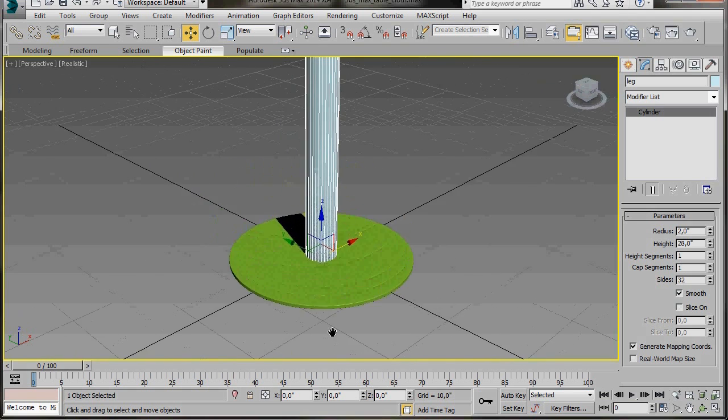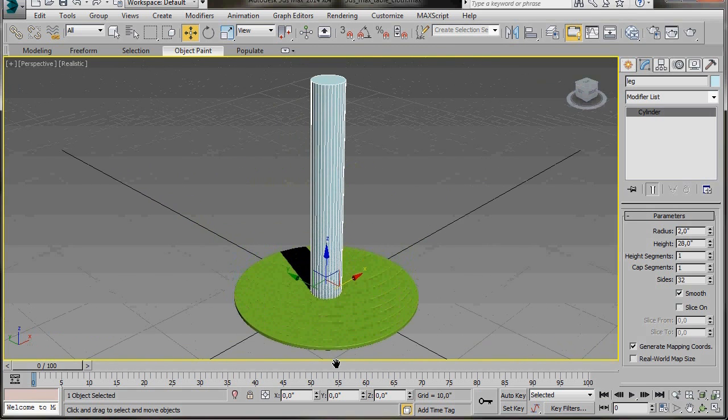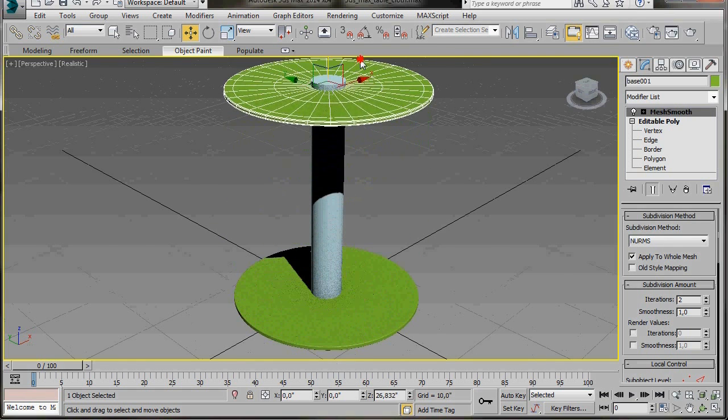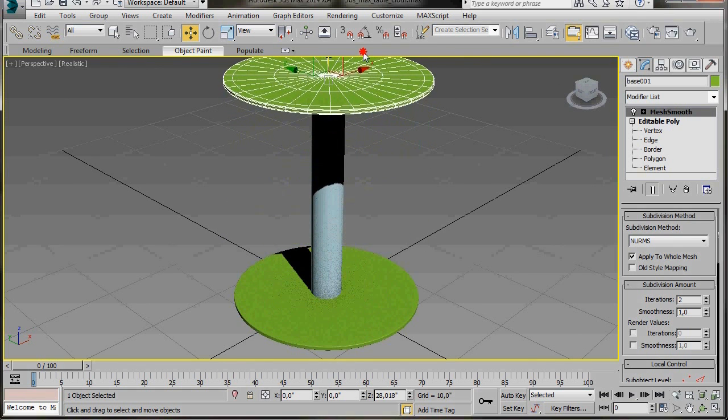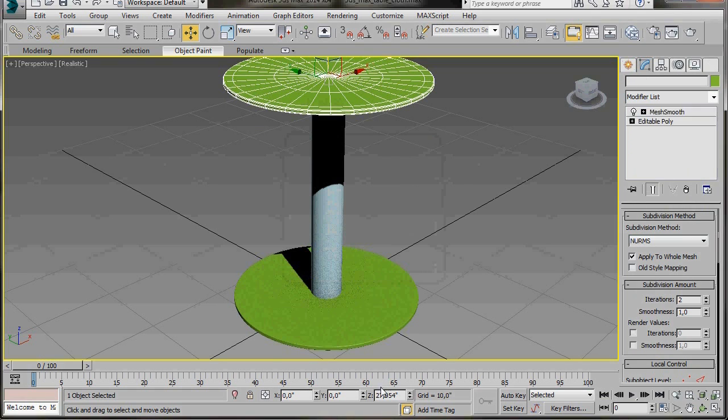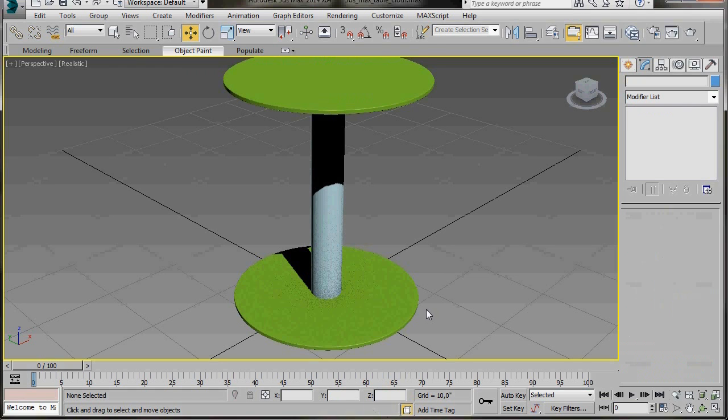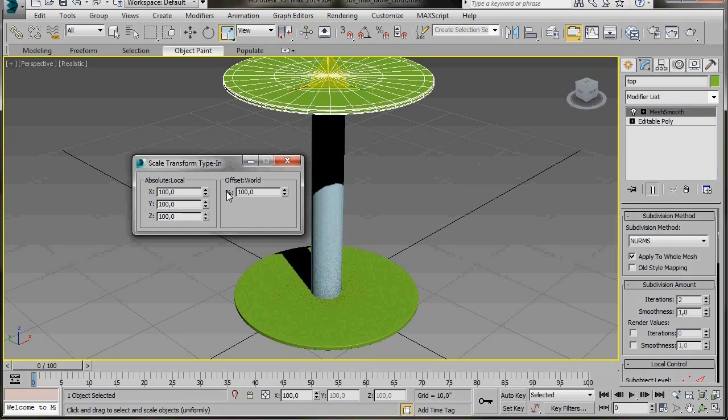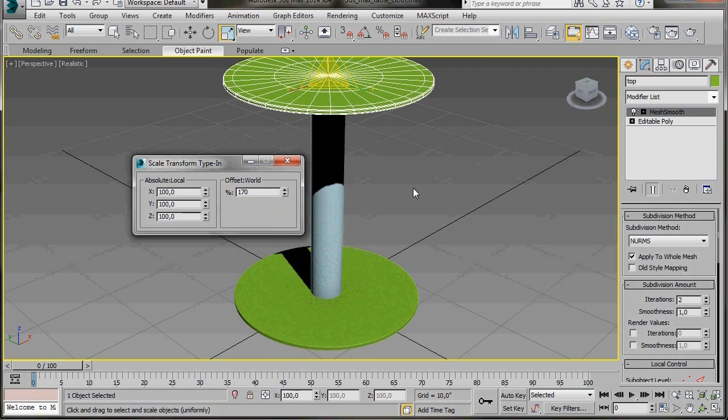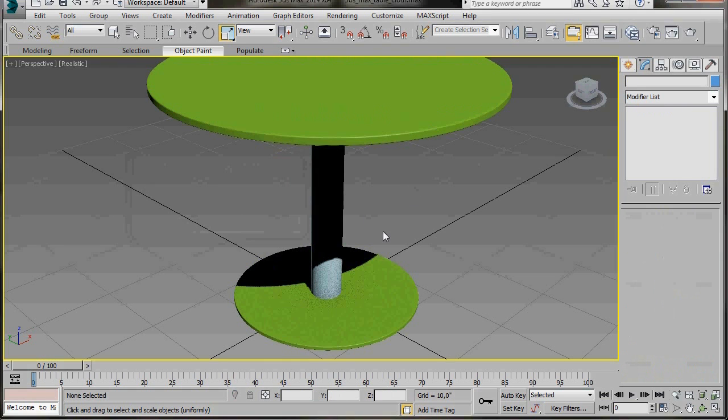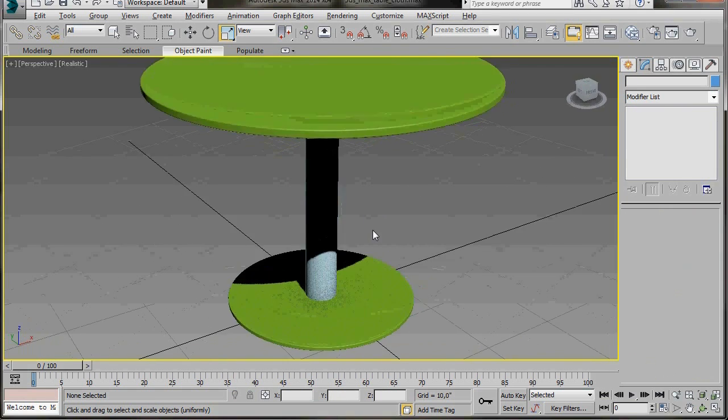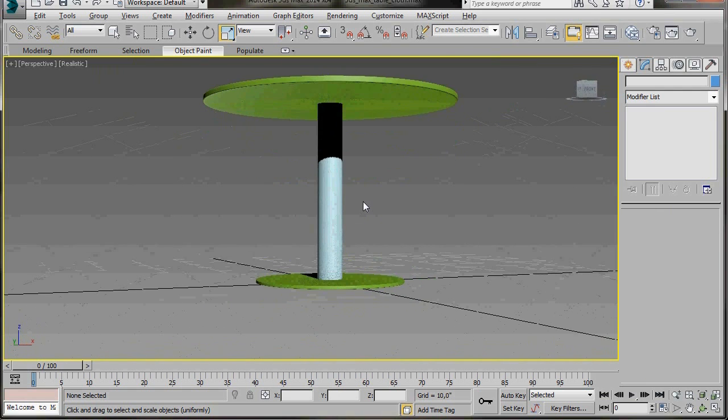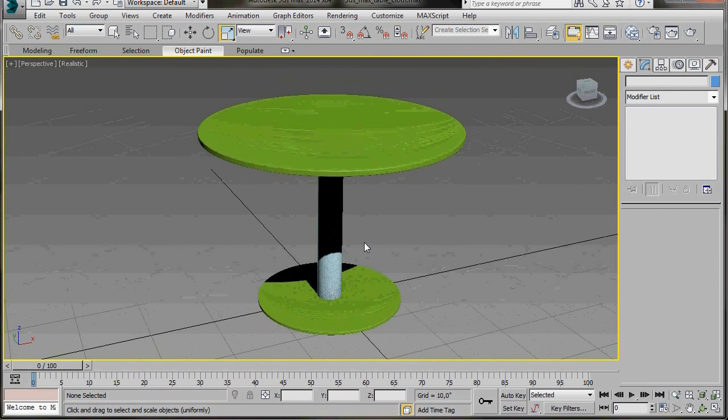Now we can create the top of our table. Let's select our Base, hold the Shift key down, and now we're going to drag a copy up right to the top of the cylinder. In Clone Options, we'll change the name, type in Top, then press OK. We'll also go down to the bottom dial, and in the Z, we'll type in 28. Back up to the main toolbar, we're going to right click on the Scale tool to have access to the dialog. Now in Offset World, type in 117. Then click anywhere in the Perspective Viewport, and now we can close the dialog. The Tabletop has just scaled automatically. That's our table.